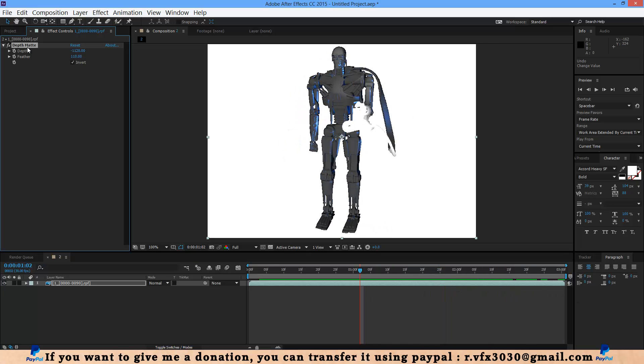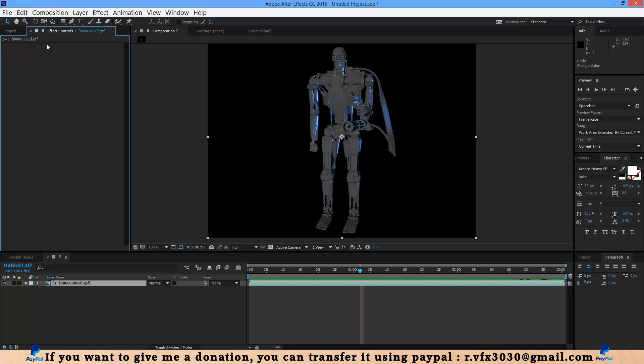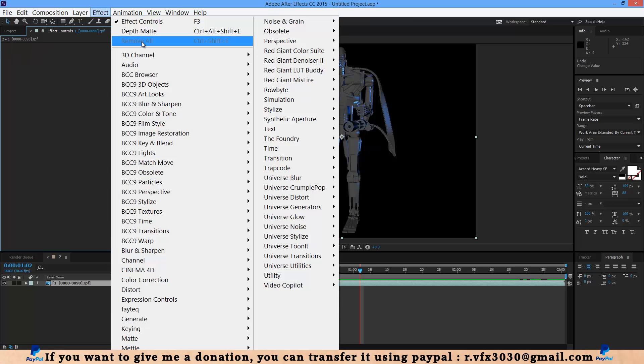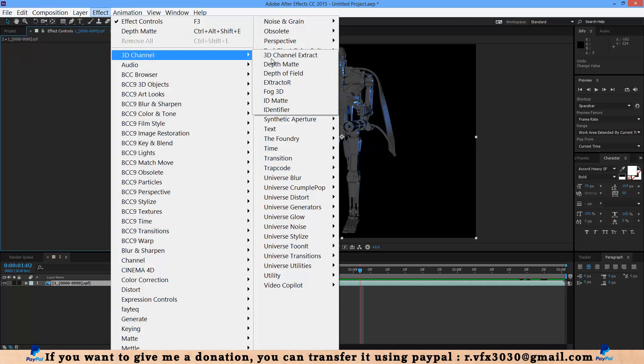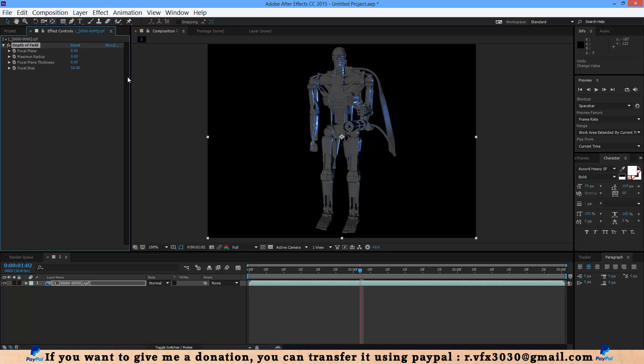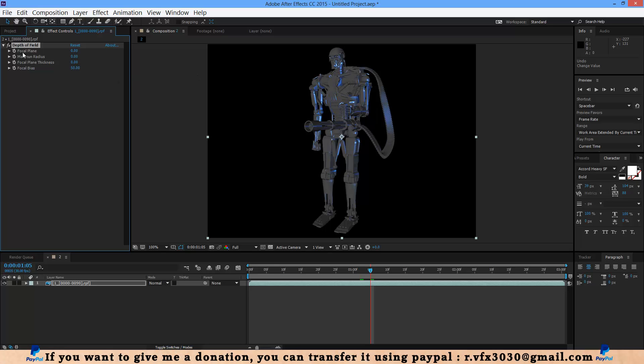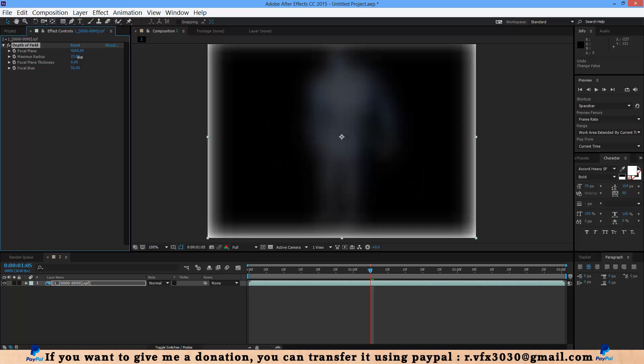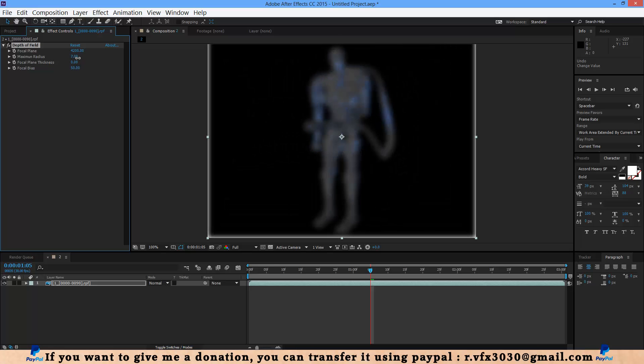Delete this depth matte and next is depth of field. If you select that, with this effect you can add depth of field. For example, if you increase focal plane and increase maximum radius to here, now when you increase focal plane thickness.